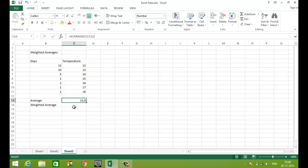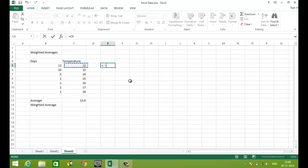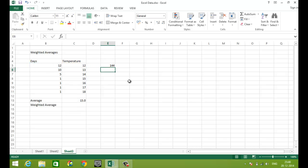But a more accurate one would be the weighted average. So how to calculate a weighted average? To calculate weighted average, we have to multiply these two terms together which is number of days and temperature.